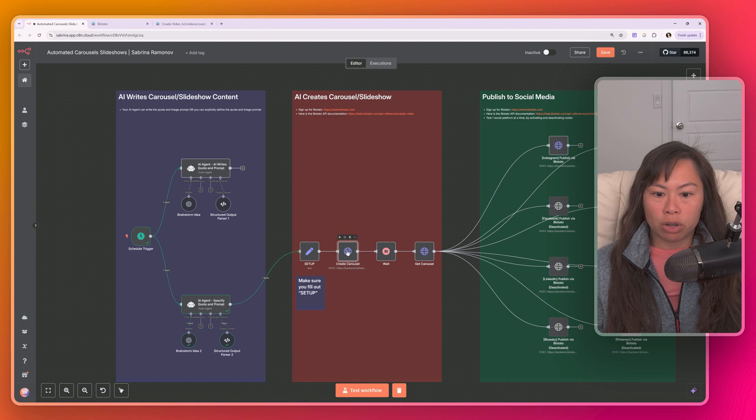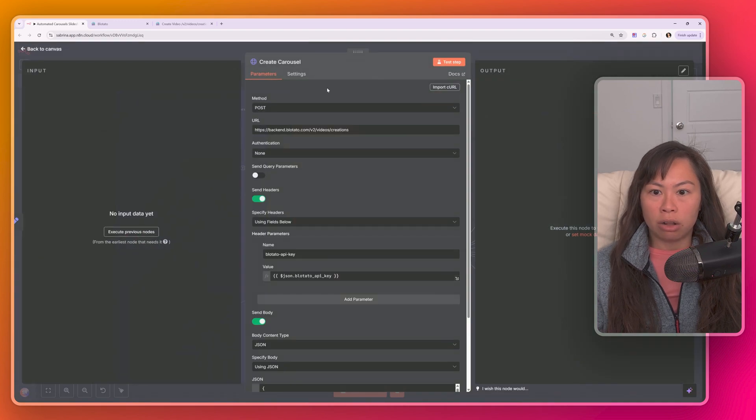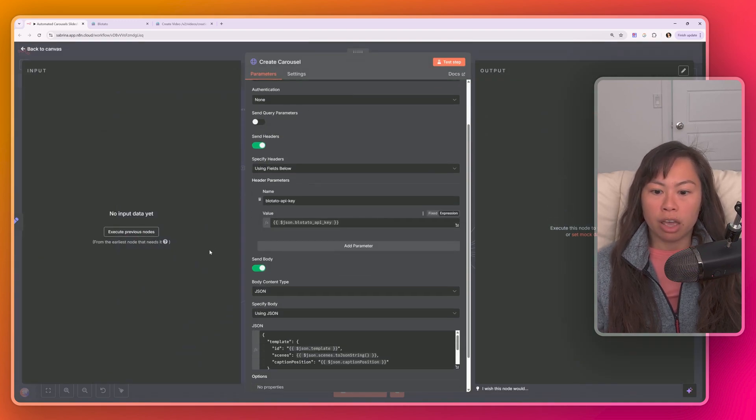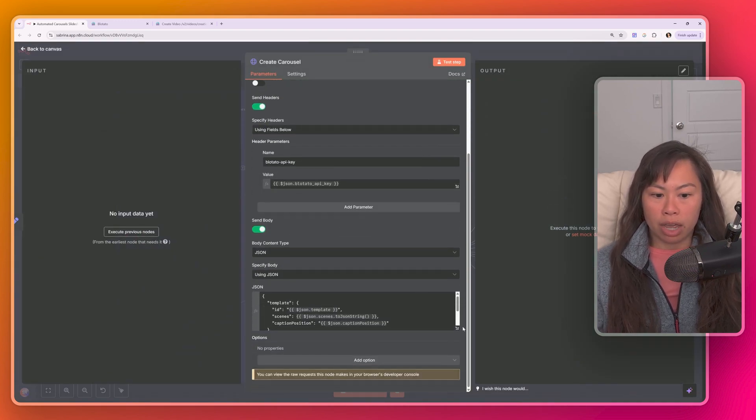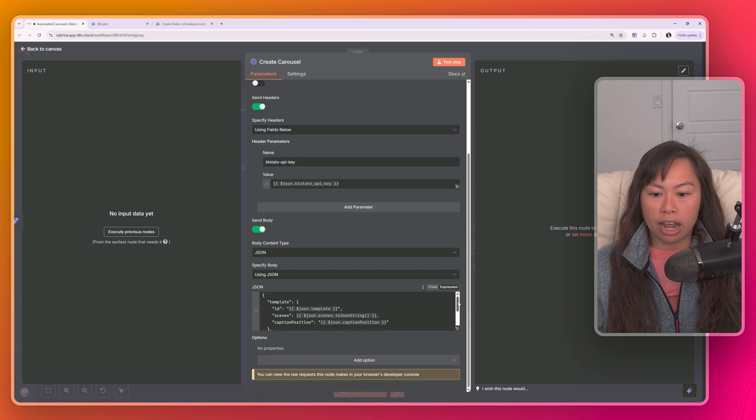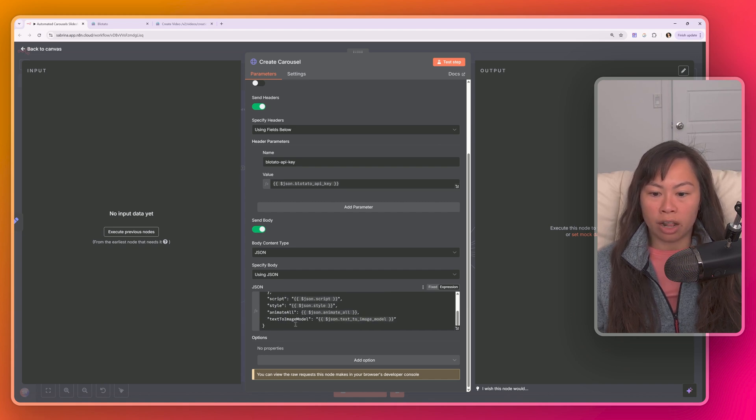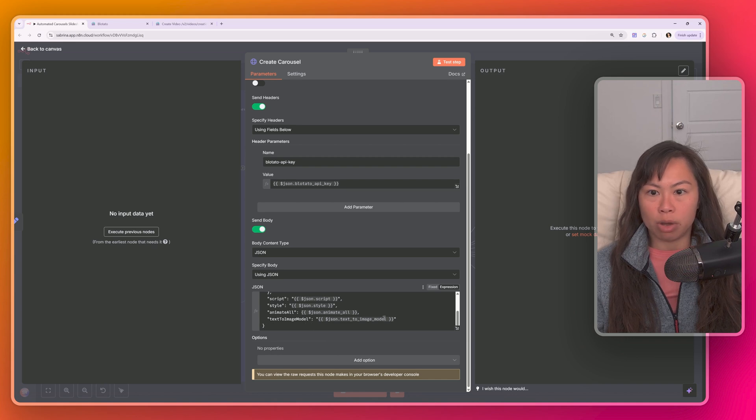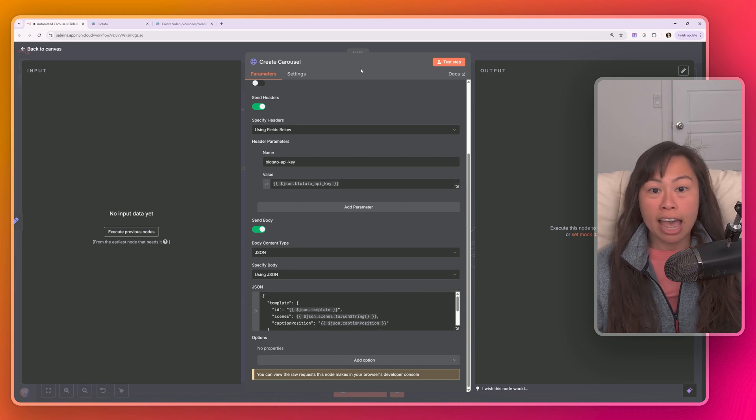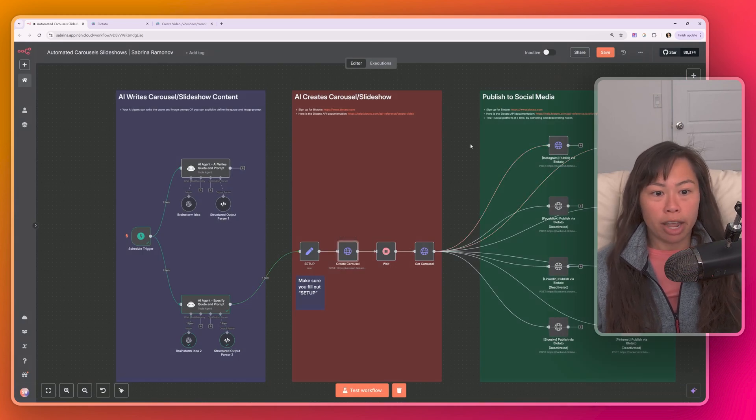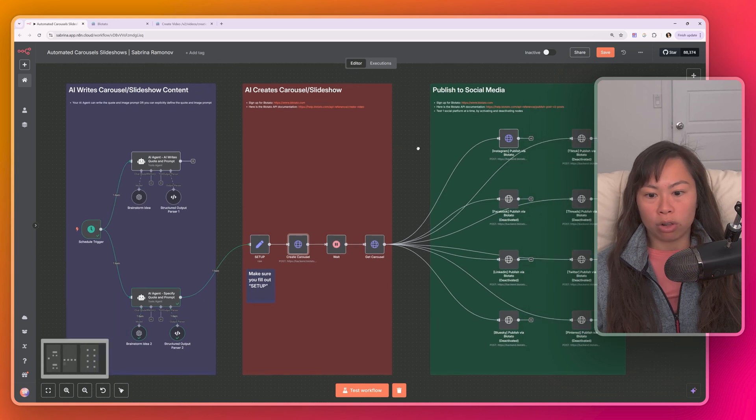Going back to the automation. So create carousel, all this does is calls the Blowtato API with your API key. And it has all those parameters that I mentioned here, ID, scenes, caption position, script, style, animate, and which text to image model you're using. Again, you don't have to change anything here. I'm just explaining how the workflow works.